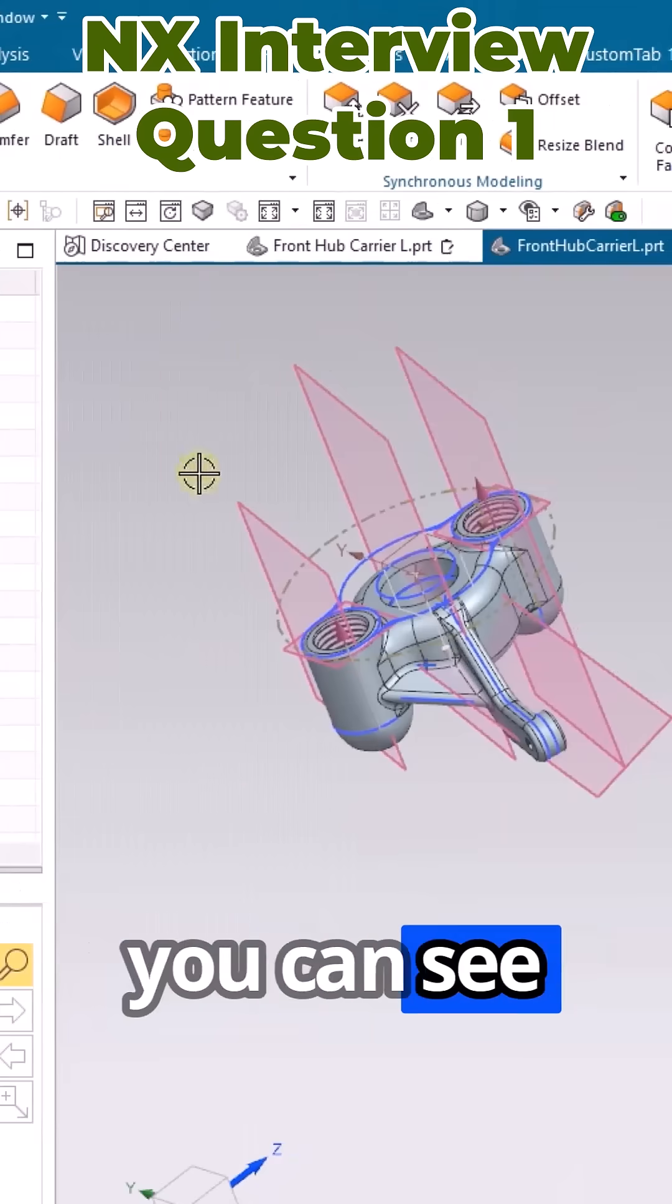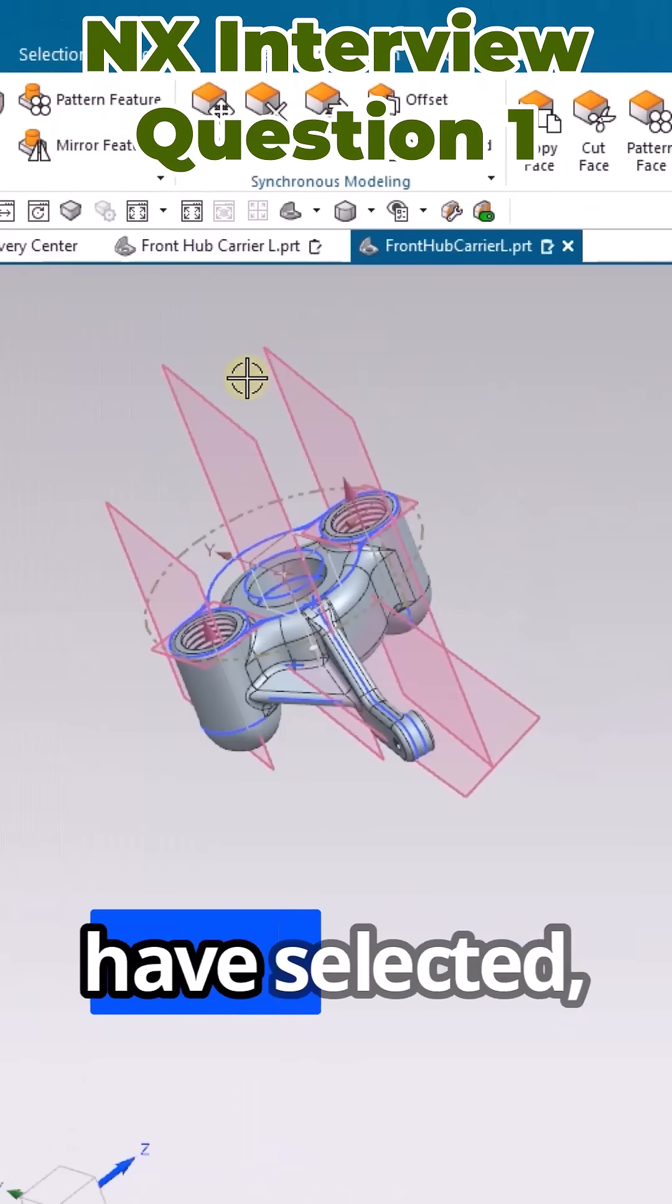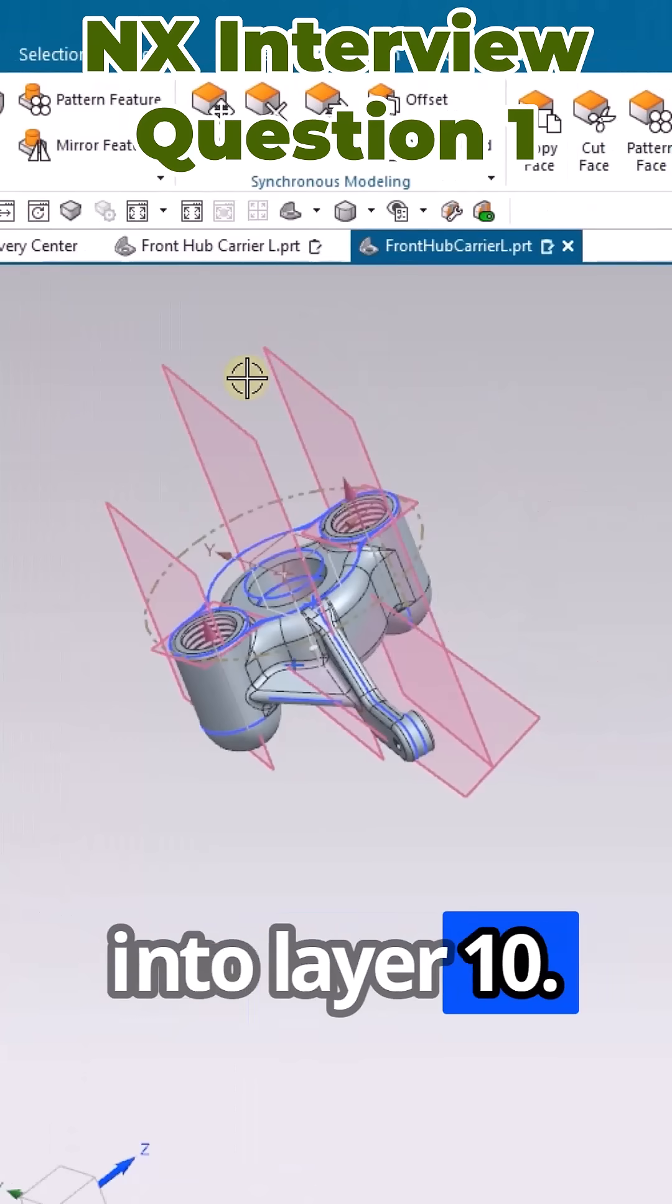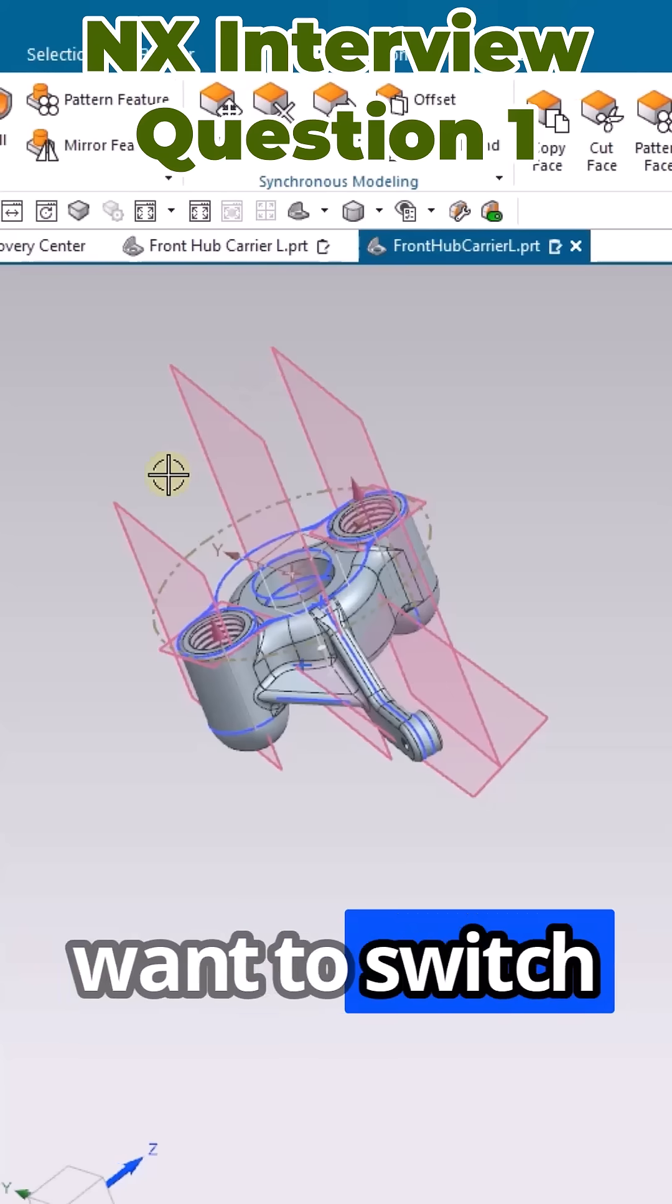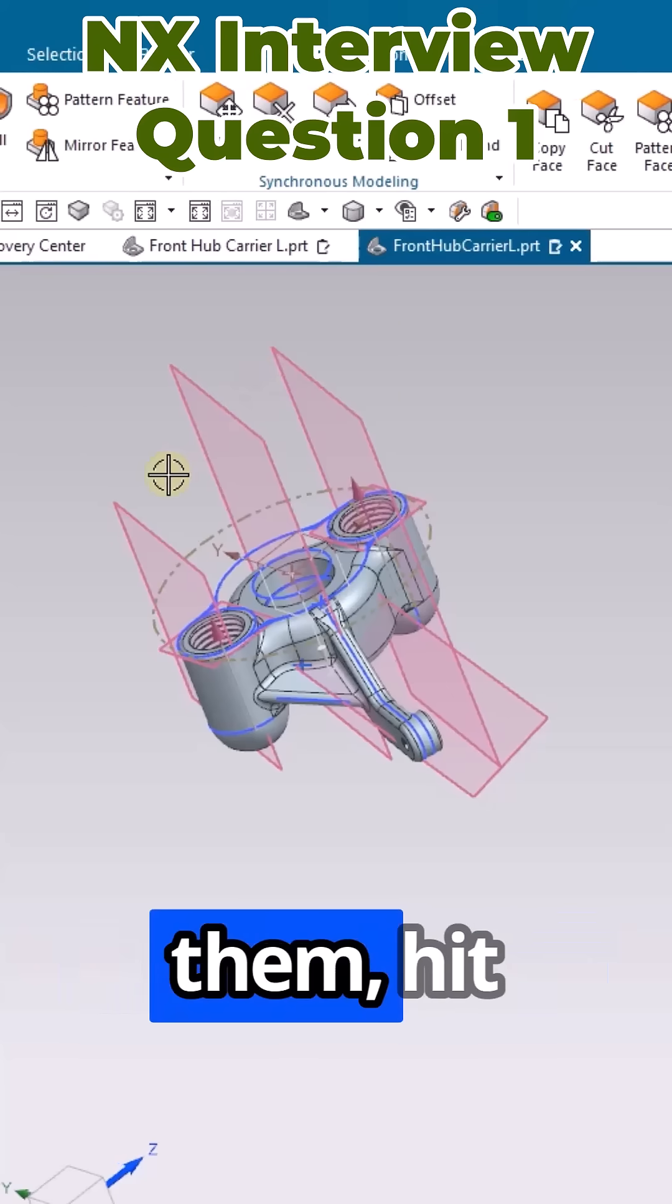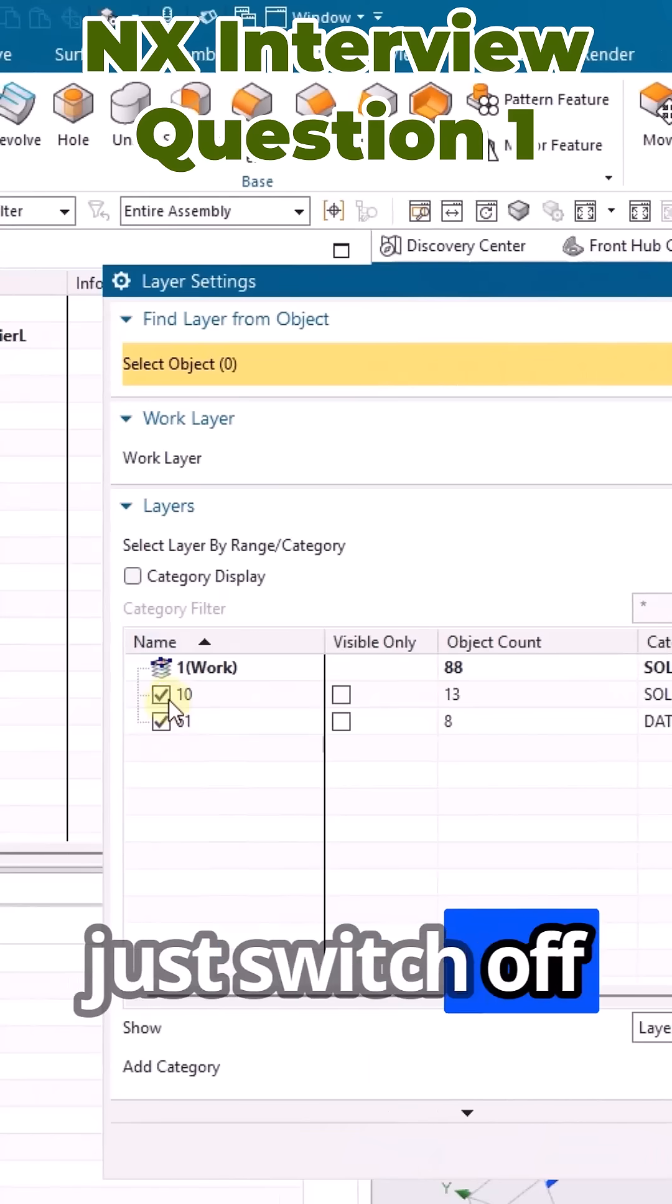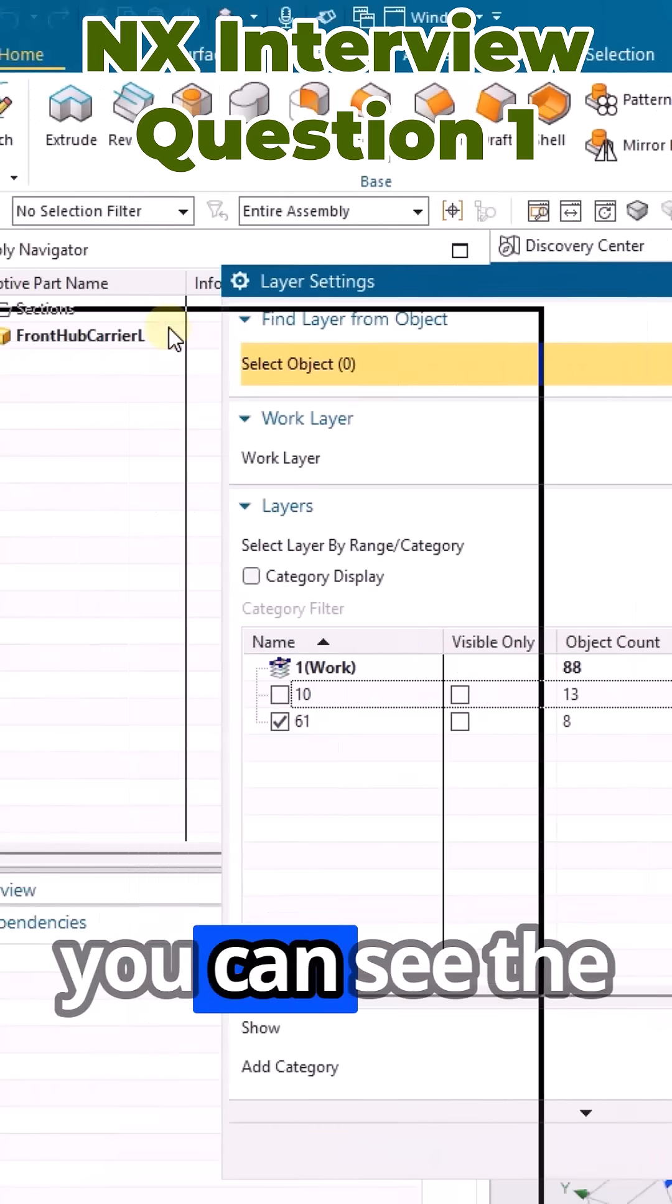Now you can see whatever features I have selected have moved into layer 10. Suppose if you want to switch them on or switch them off, hit Ctrl+L and just switch off this. Now you can see the particular sketches and planes are hidden.